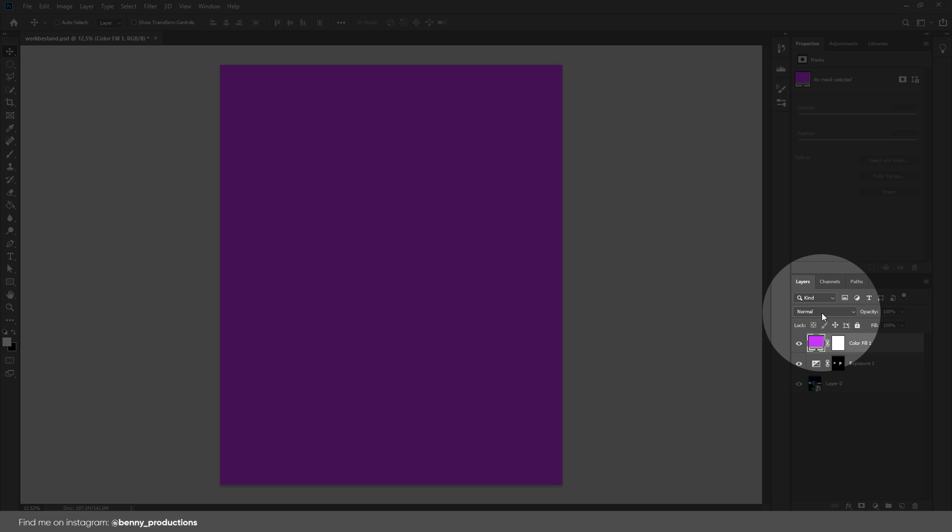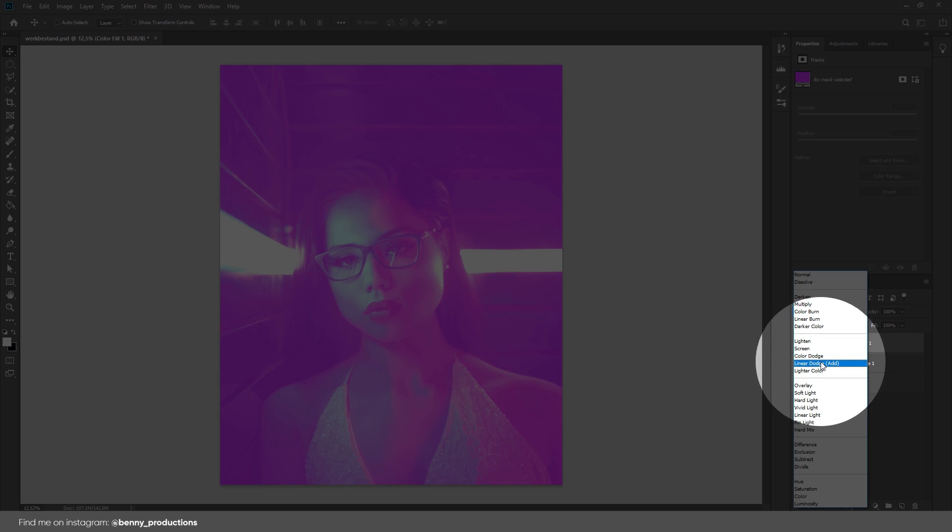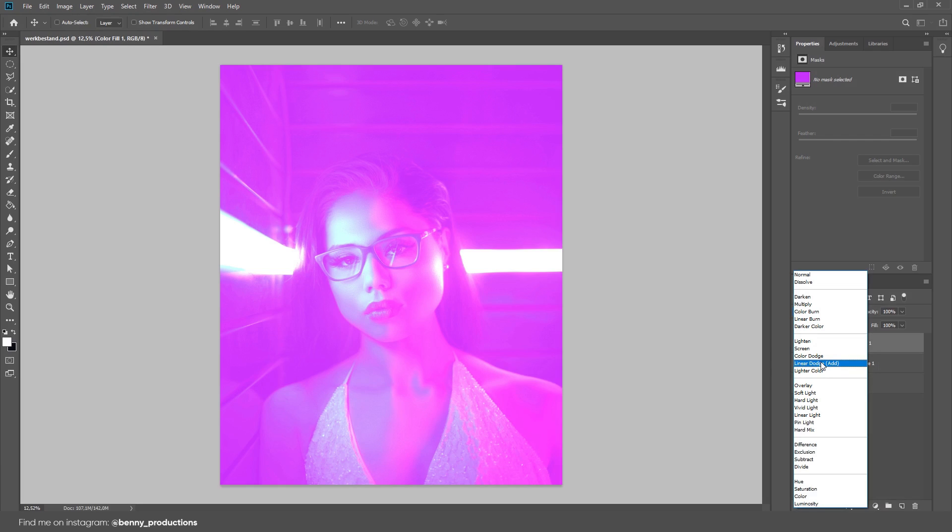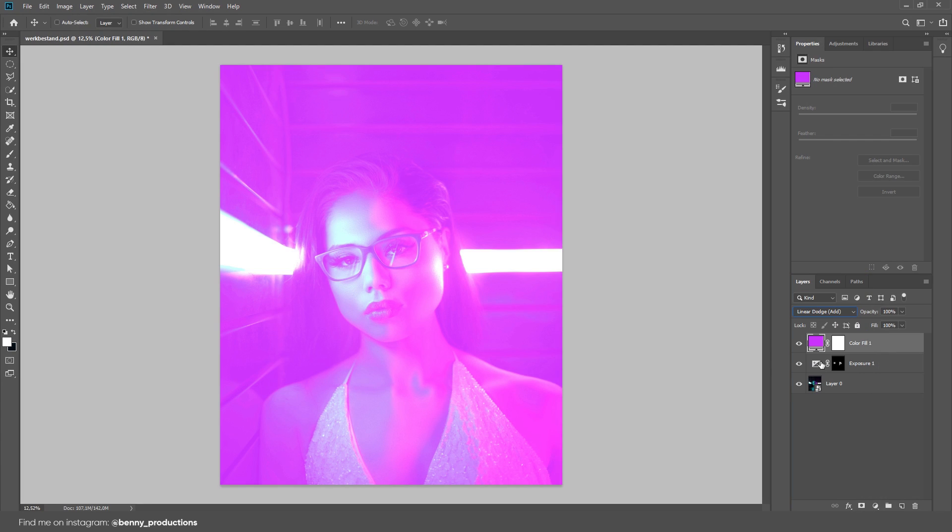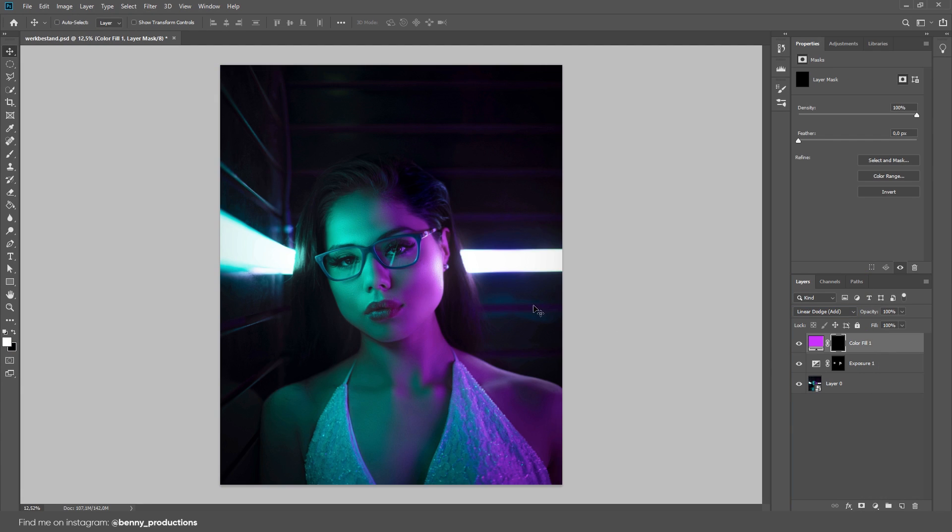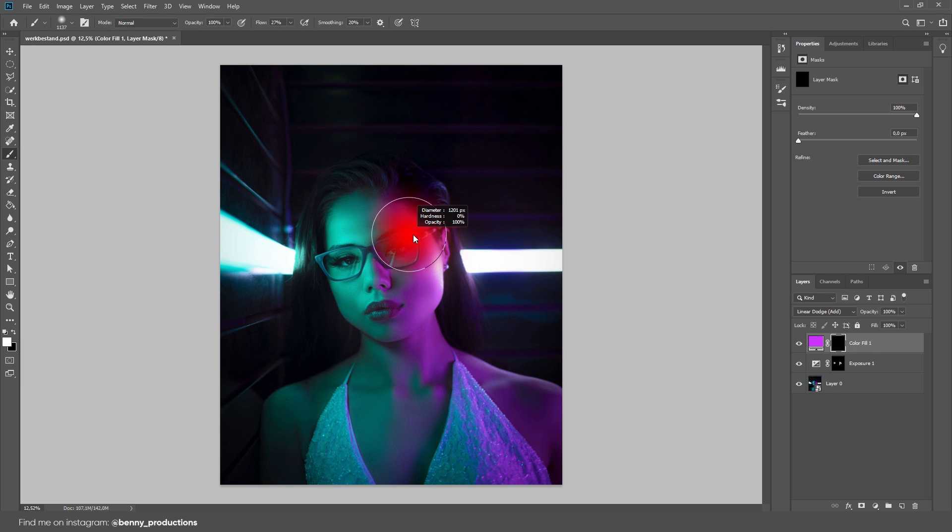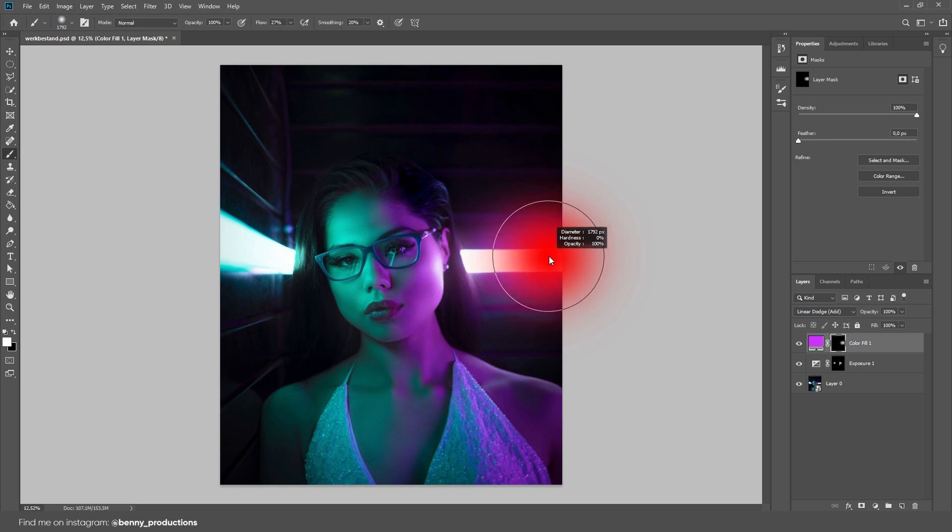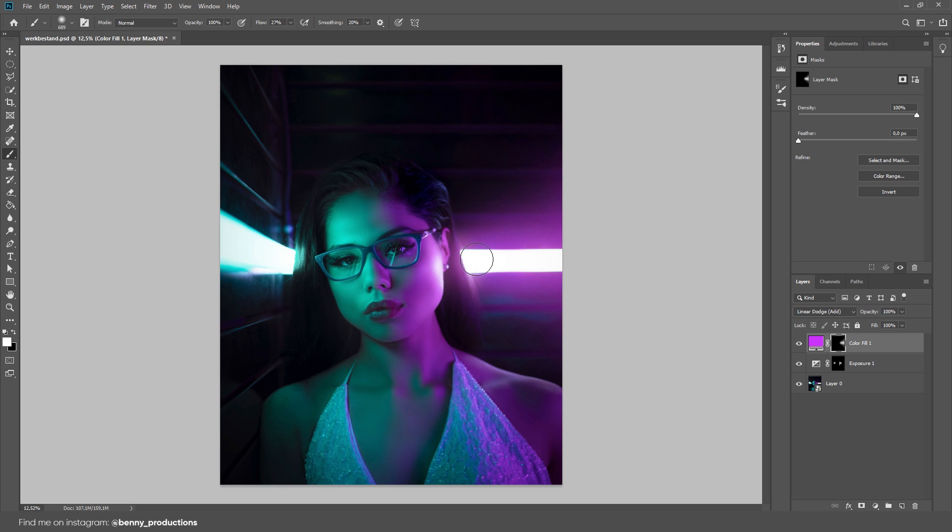Then, change its blend mode to Linear Dodge Add. This brightens it up in a better looking way. Now, hide the mask and paint with a soft brush over its mask. Make sure the flow values are very low again, so you get softer results. Again, don't go too wild with this. Just a subtle glow.